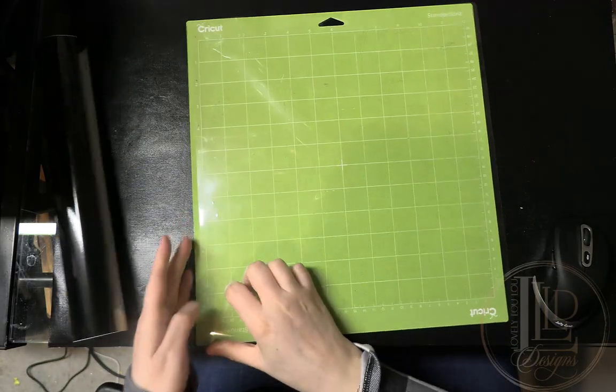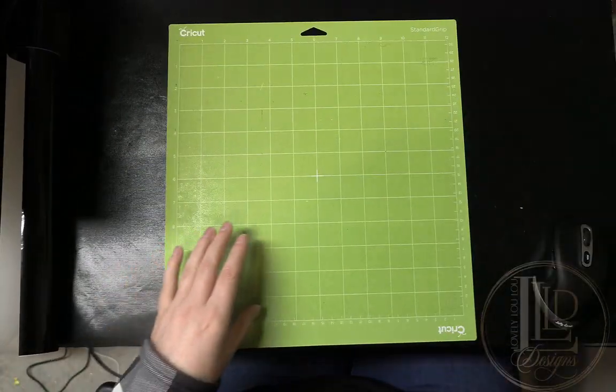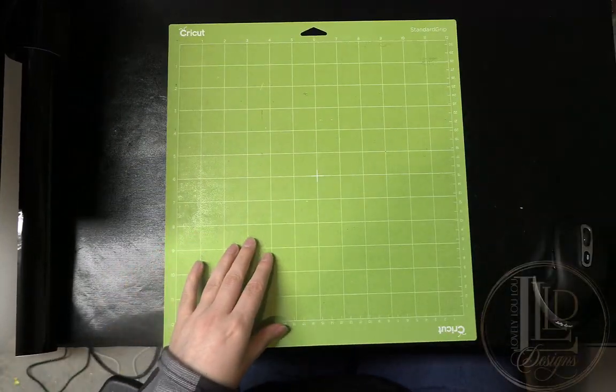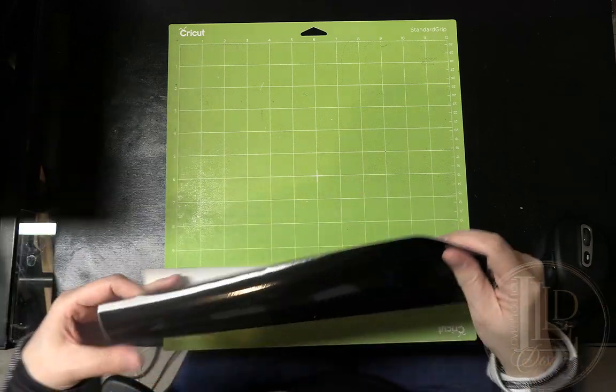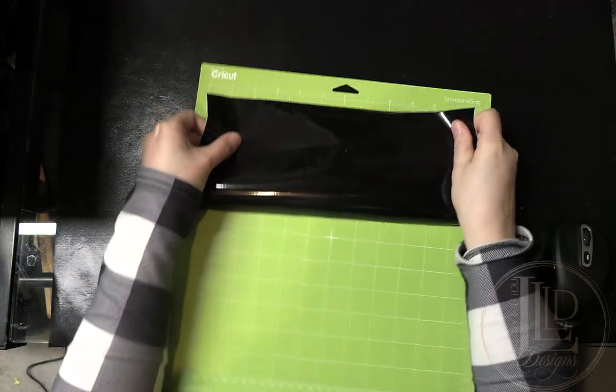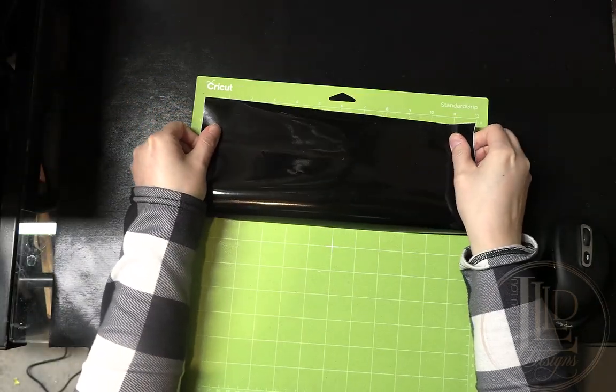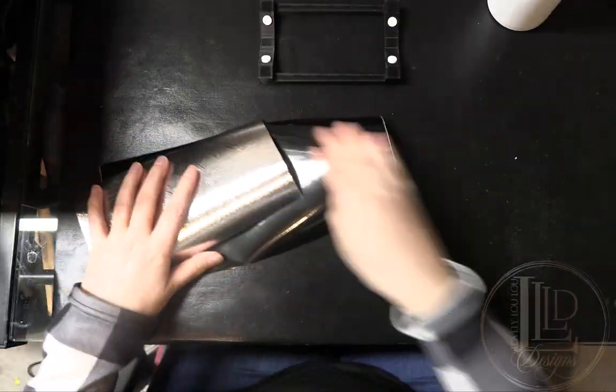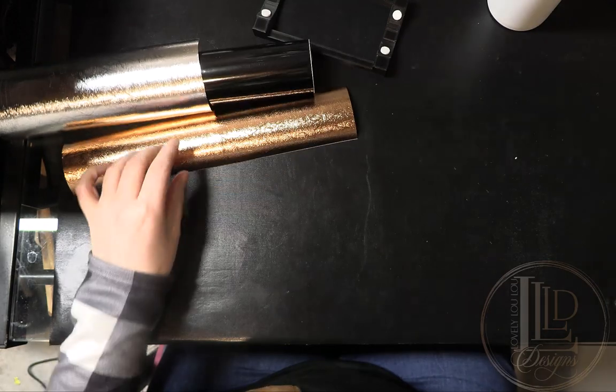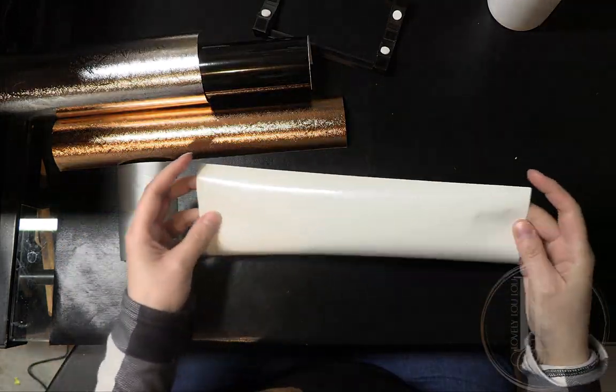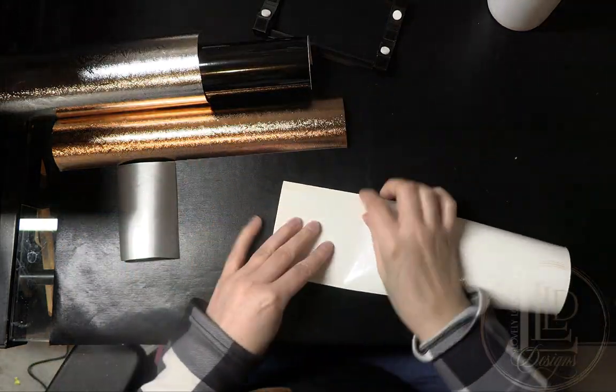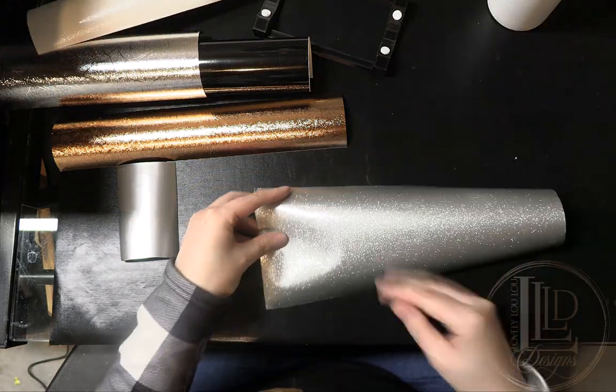When cutting an intricate design, you want to make sure you're using a sticky mat and a sharp blade. If you aren't using these, you'll have issues with your design shifting and or tearing. As you can see, by using these settings, I was able to cut all of the layers of my design without losing or lifting any vinyl pieces or tearing the vinyl even with the more intricate cuts.